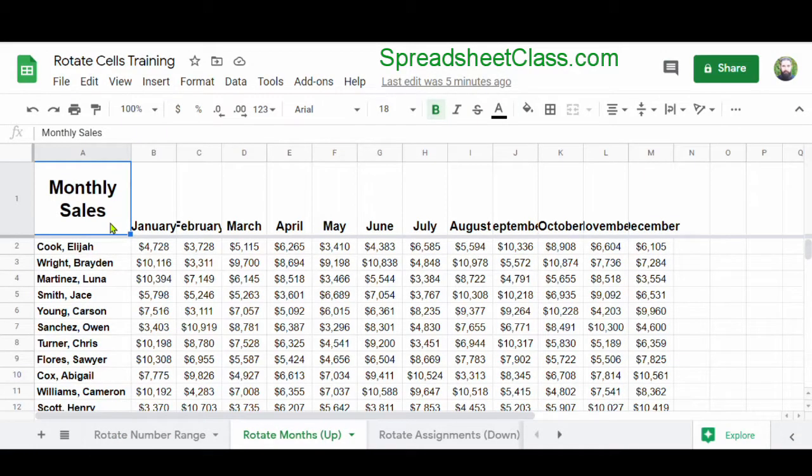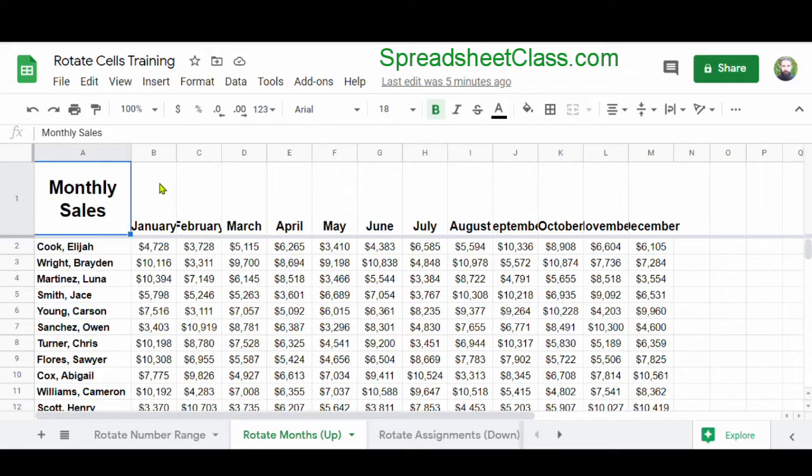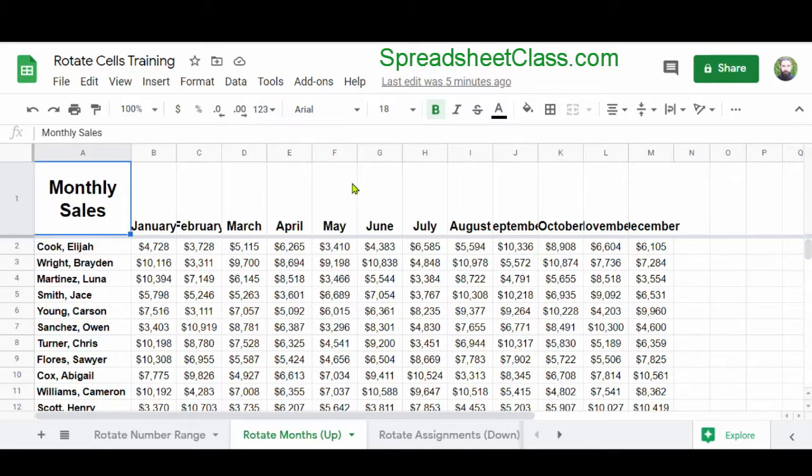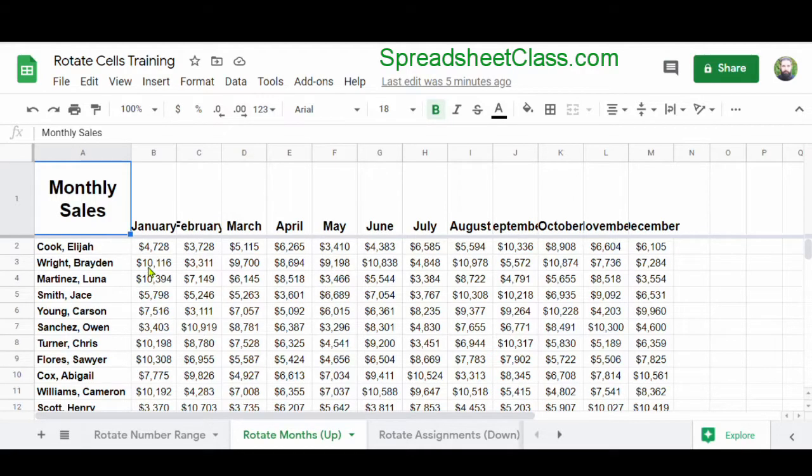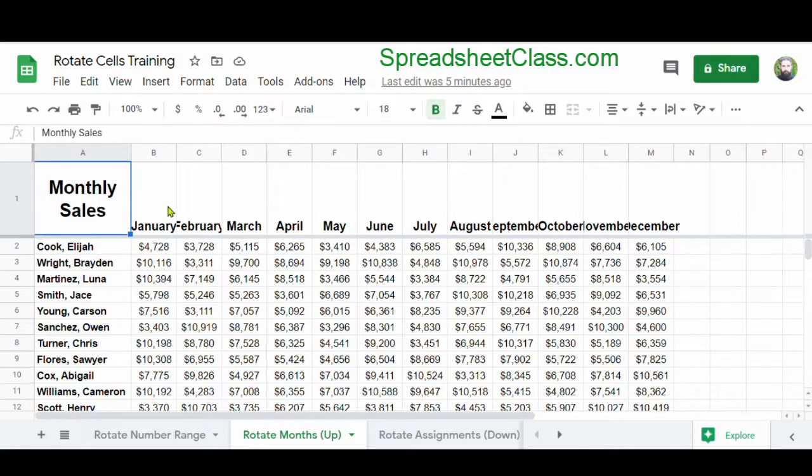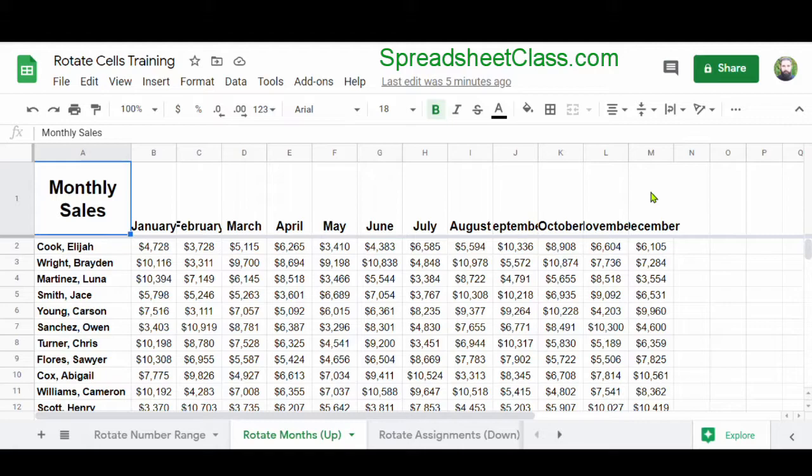So in this tab, we have sales data that spans throughout the year, and across the top are the months of the year. And as you can see, the text doesn't fit inside the cells, but we want to keep the columns narrow so that they fit the dollar amounts here in the range B2 through M. And so to make the months of the year fit when we can't expand the columns, we're going to rotate the text.